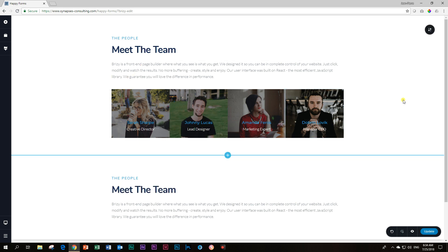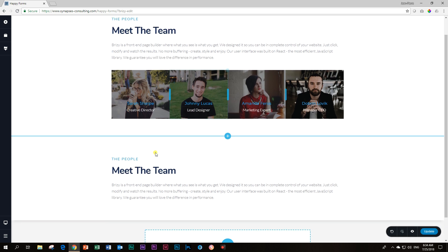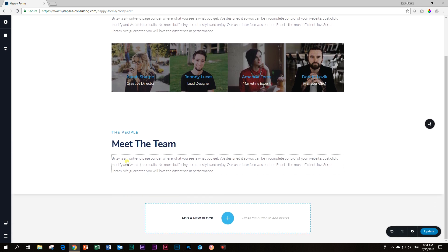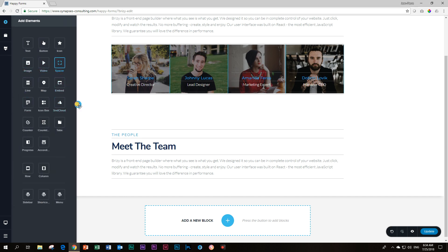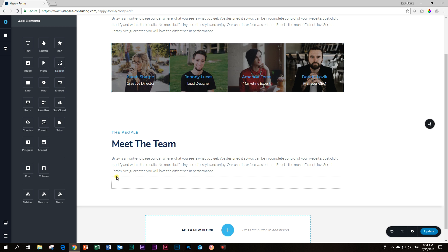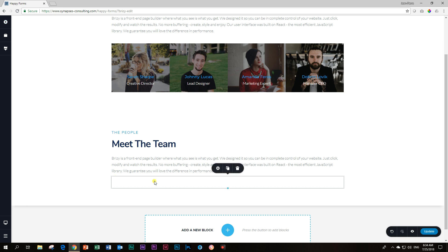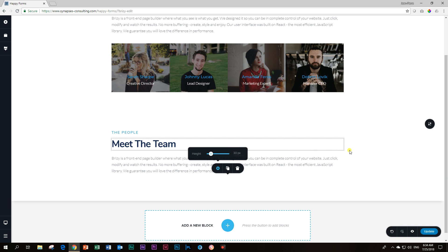Before we get to these graphic elements, there is a spacer. Again, we go over here to the left, add elements. Where is our spacer? Grab and drag. Our setting for this one is 30 pixels. I'm going to type that in.